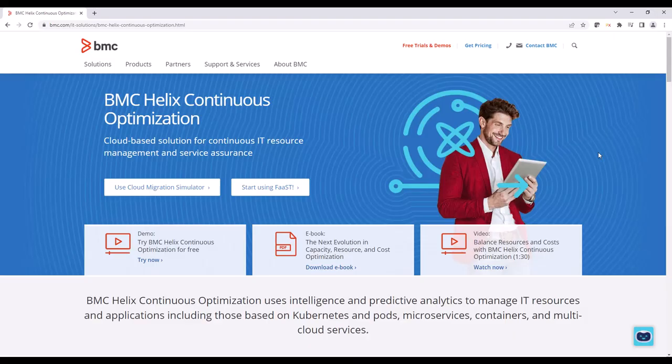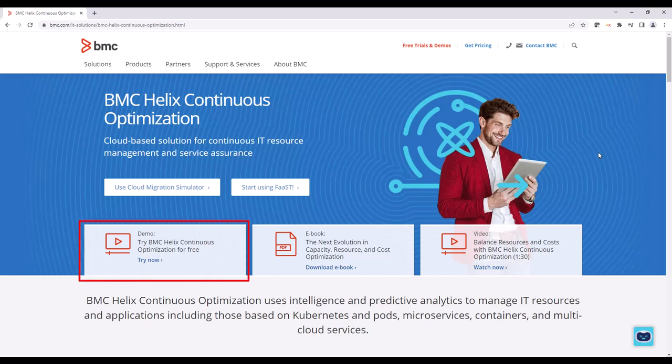To try this use case and learn about other powerful Helix capabilities, please register on bmc.com for your own self-guided demo account. Thanks for watching.